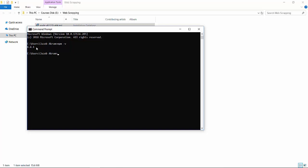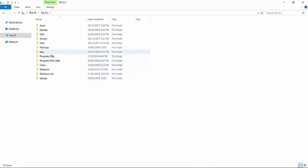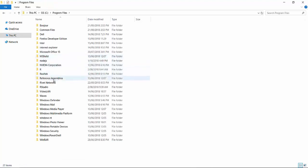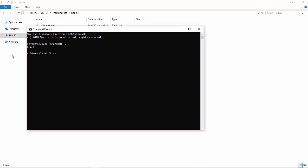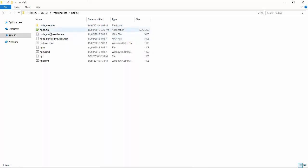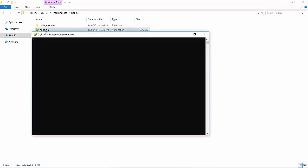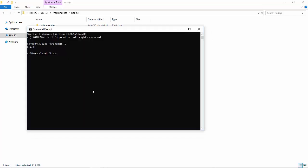If you face problems after running npm -v, go to your C drive, locate Program Files, find the Node.js folder, and run the Node.exe file. That's a countermeasure for installation issues. We have now installed Node.js on our system, and in the upcoming lessons we will cover npm and more about using the command prompt.